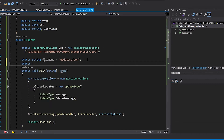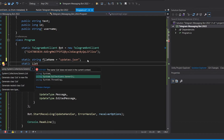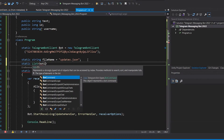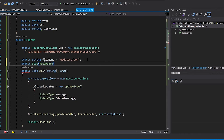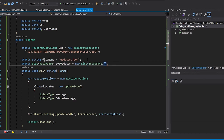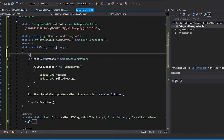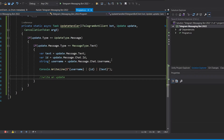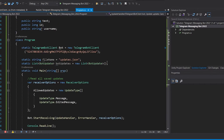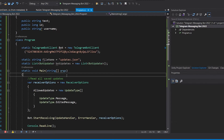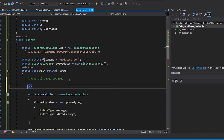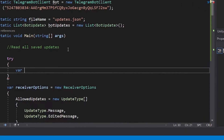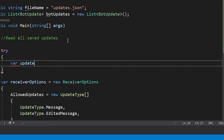When the program runs, we need to read the saved updates from the file, and later when we receive updates, write the new update to the file — read at the beginning of main, write at the end of the update handler. We'll use a list of BotUpdate called botUpdates, initialized to an empty list. We do this in a try/catch block to handle cases where the file doesn't exist, or we can't read or deserialize the JSON, so the program doesn't crash.